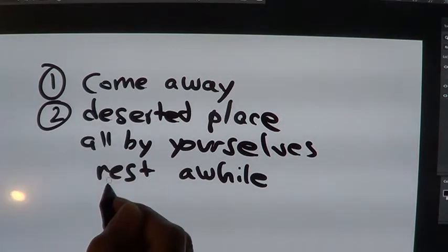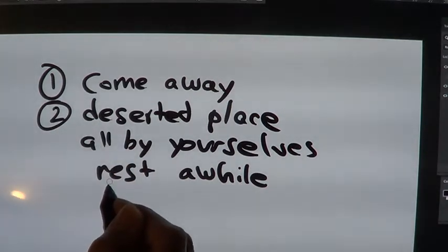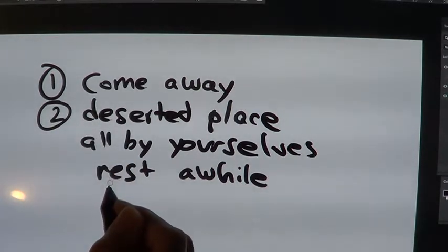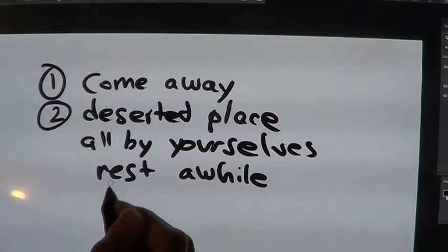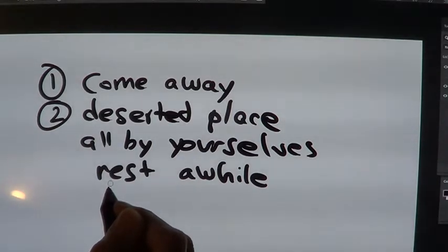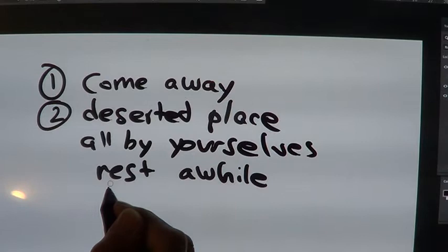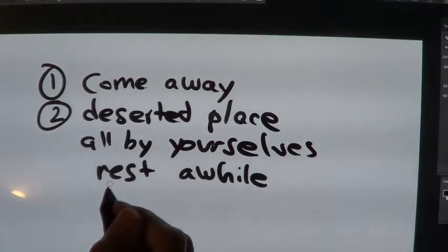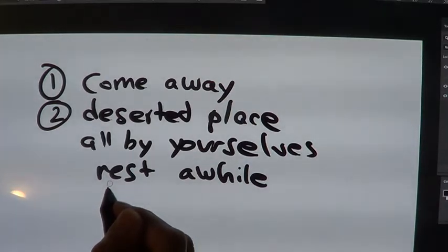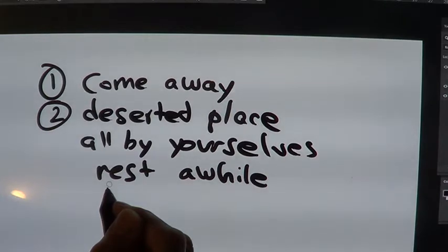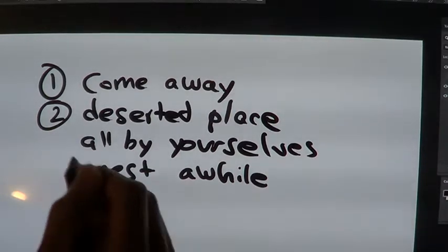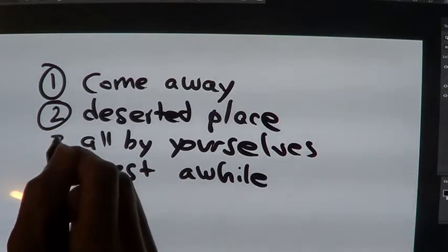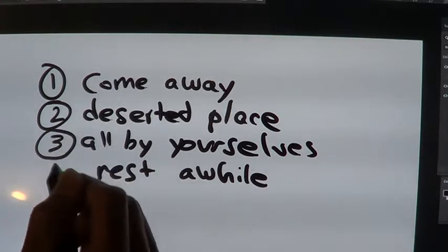It doesn't mean to a deserted place like where there's ice cream and cookies, although that's nice too. I like dessert. And he doesn't mean a desert place necessarily where there's cactuses and coyotes and things, but maybe to a place where it's a little bit quieter, all by yourselves.